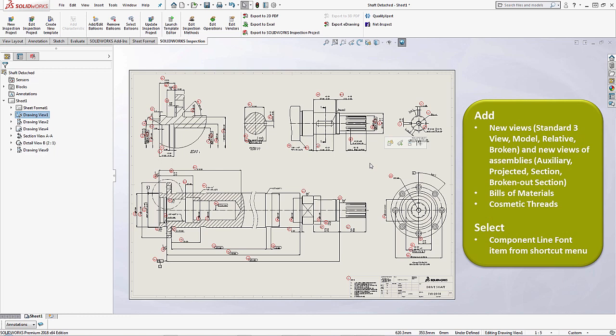If you also wanted to add in new views and new views of like parts and assemblies or create bill of materials and cosmetic threads, you'll have to have the physical model for that. And the same thing when you're trying to select components from your shortcuts menu.